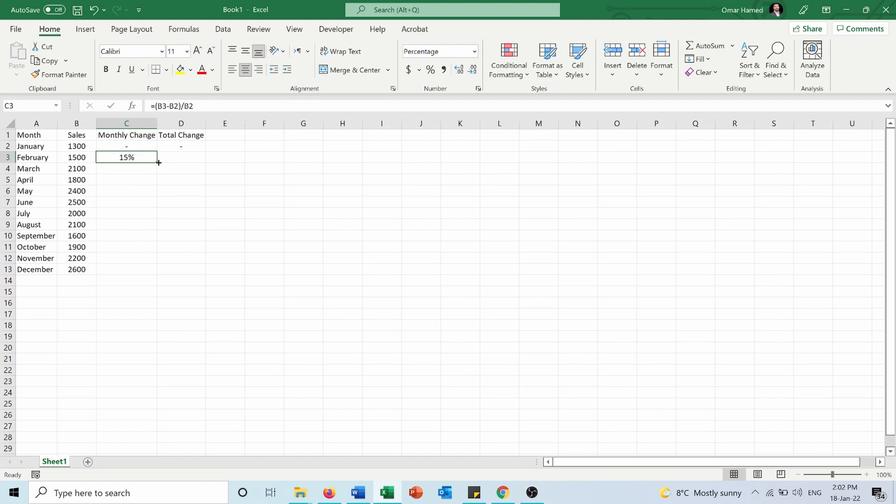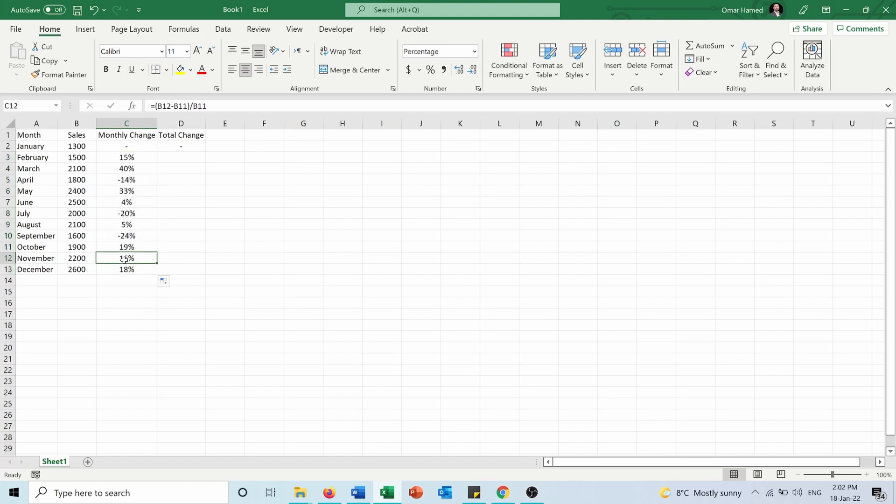I'll press here, double click on the plus sign which will apply the rule to all the other cells. So for example for November it's comparing November to October, B12 minus B11 over B11.